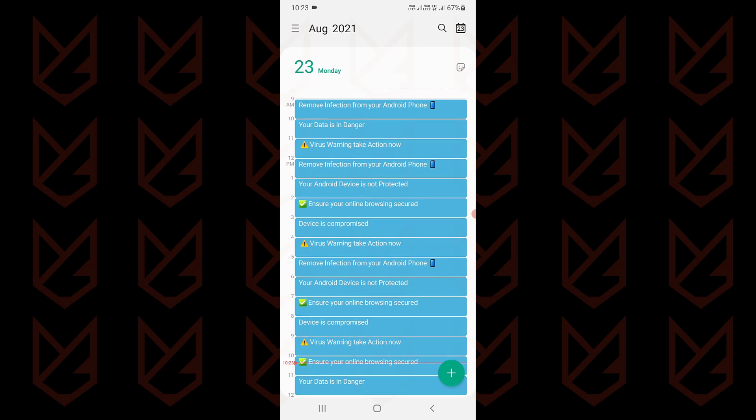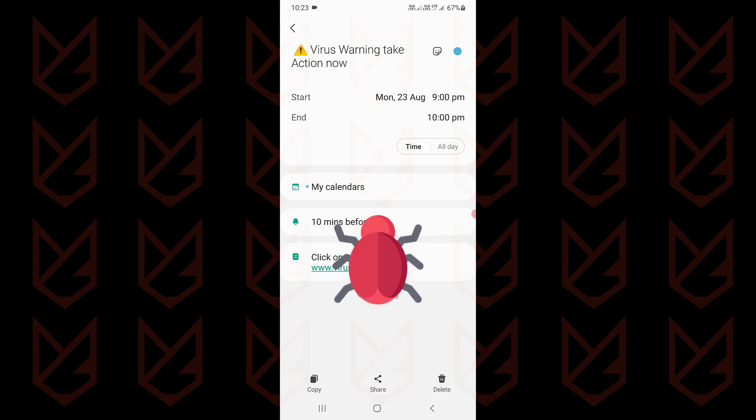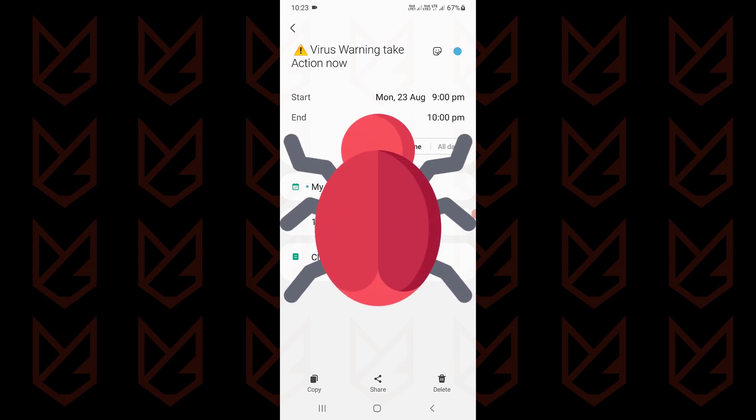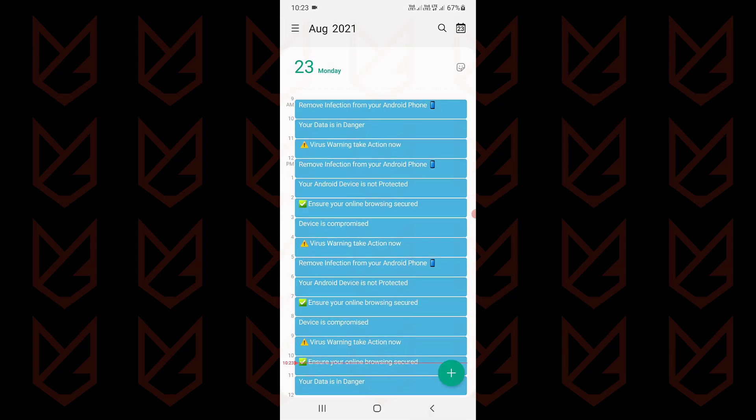The notification tries to warn you that your device has a virus infection, and to remove the virus, you have to click on the link. Once you click on the link, the actual virus enters your device. The Calendar app virus warning is not an actual virus, but it is a way to lure you into installing a virus on your device.